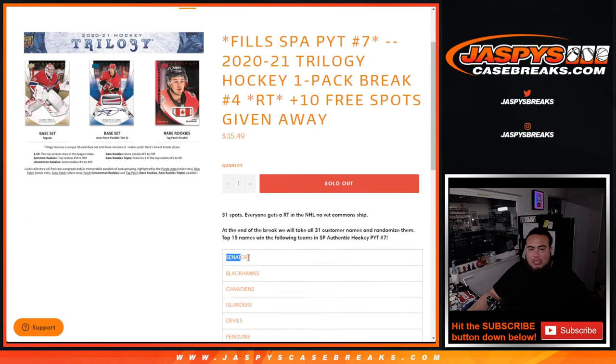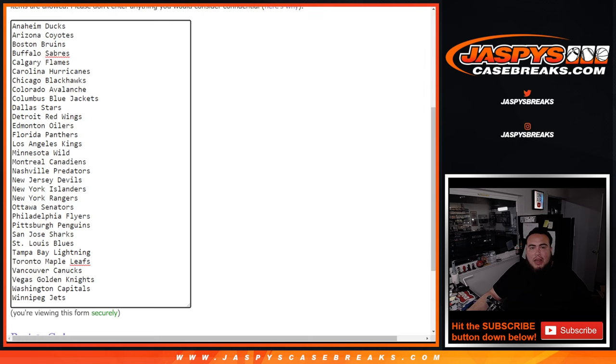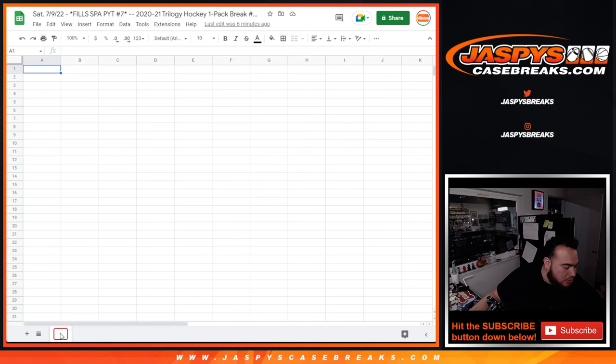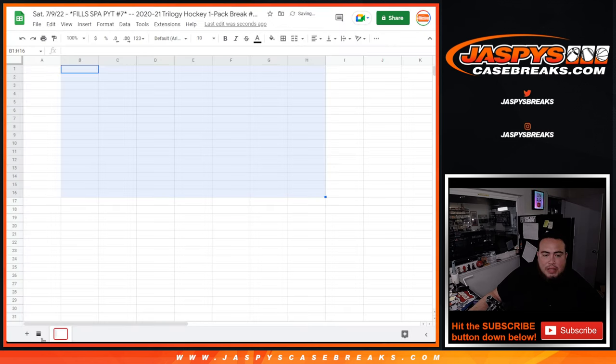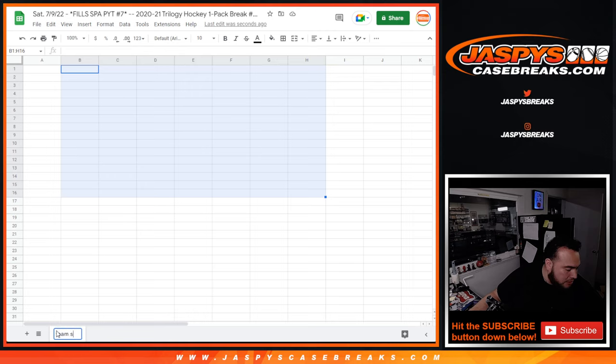Then we'll use that same dice roller to randomize the list of customer names, the teams, and then we'll do the break. Then at the end of the break, we'll have a new separate dice roller randomizer set for you. And that'll be for randomizing the customer names to see who wins the teams in this team filler.